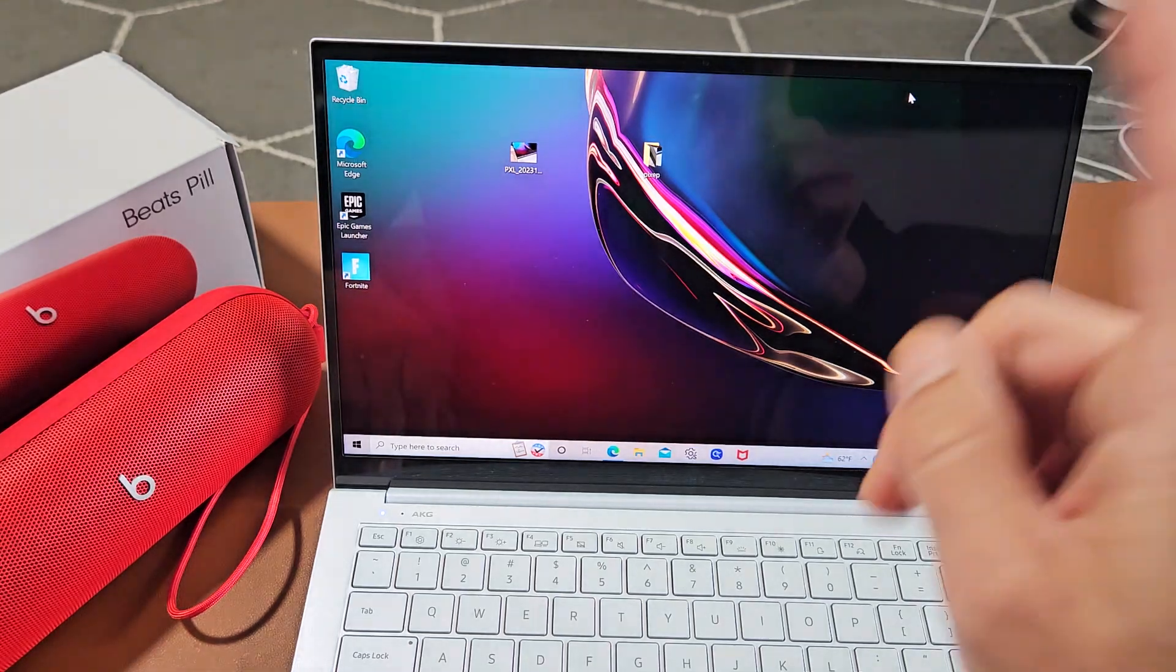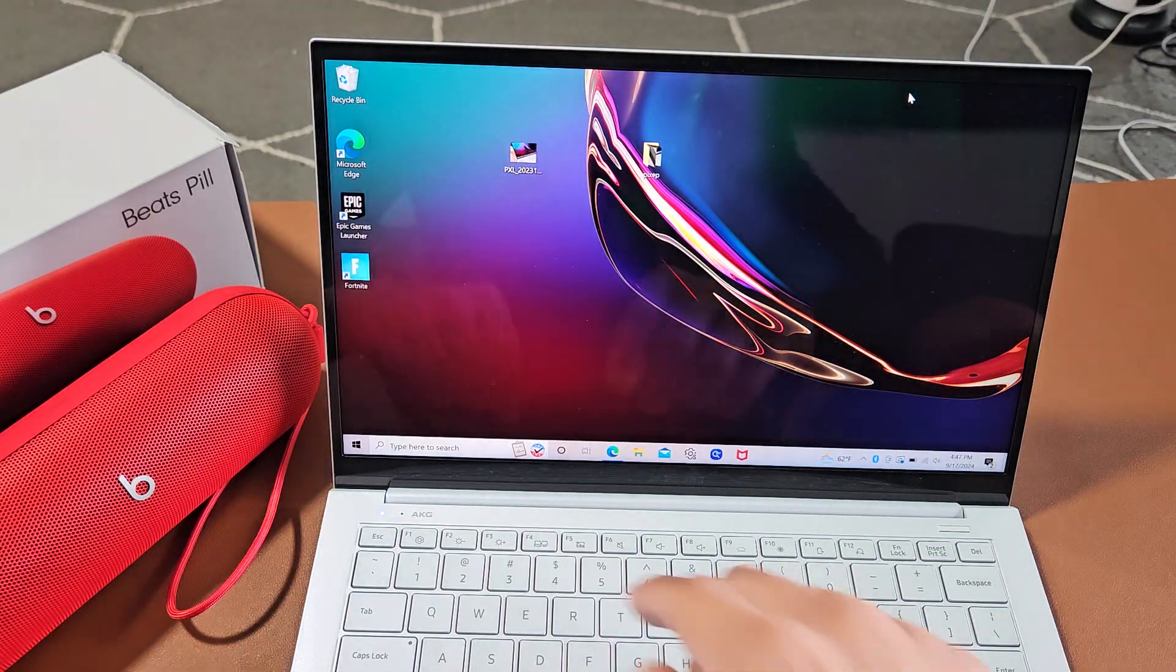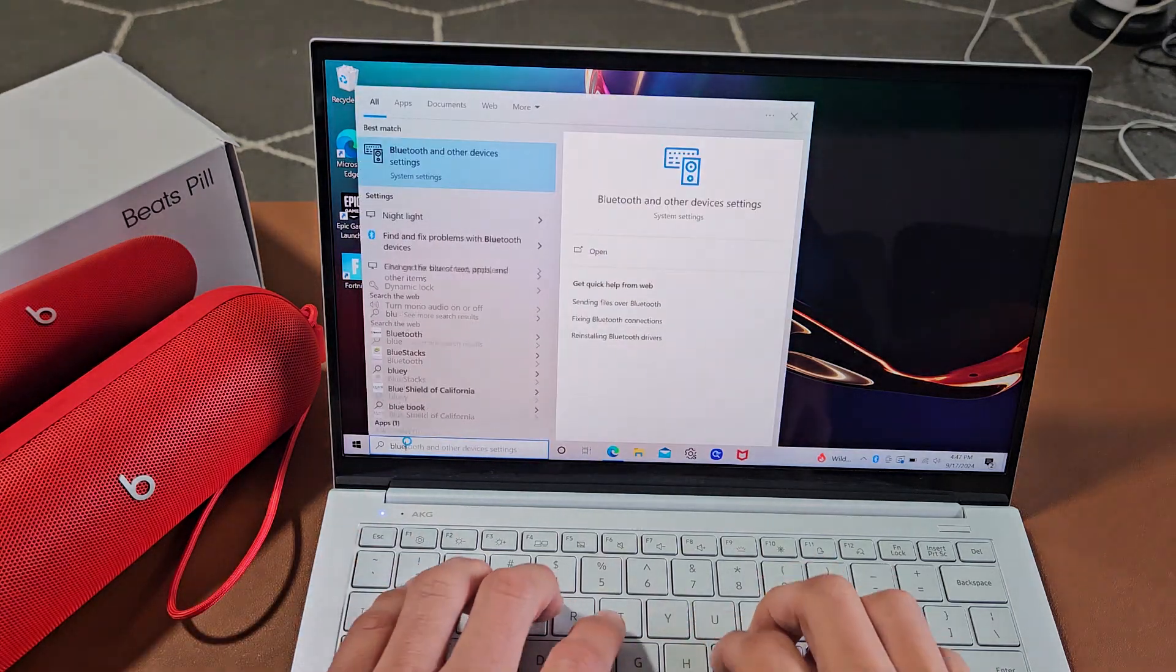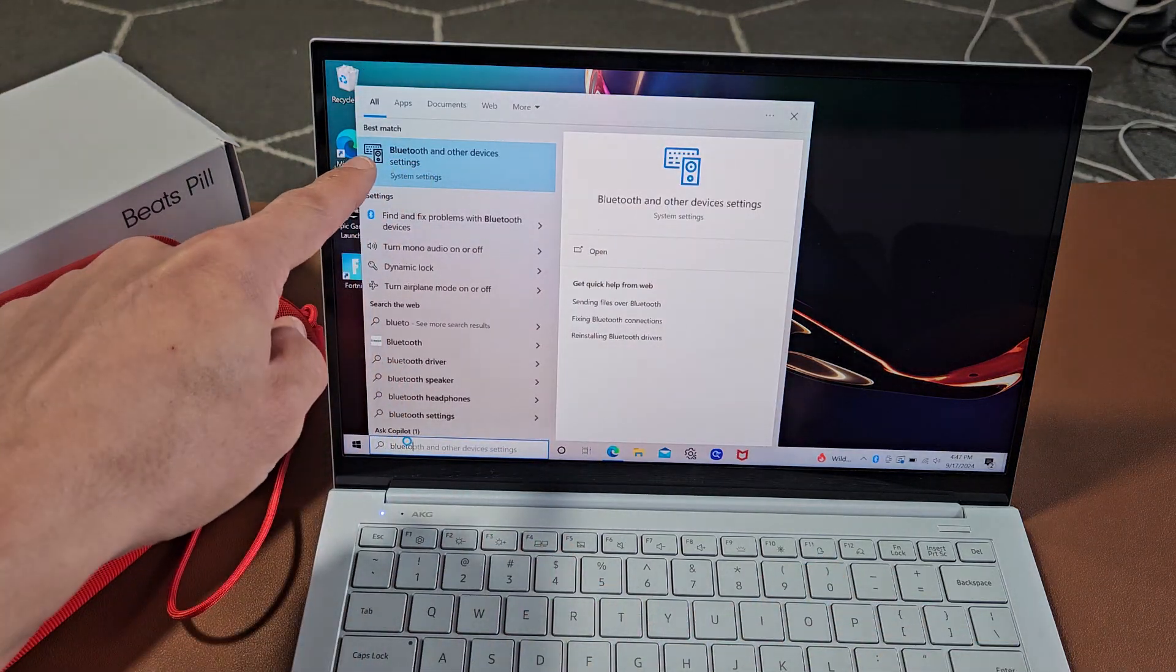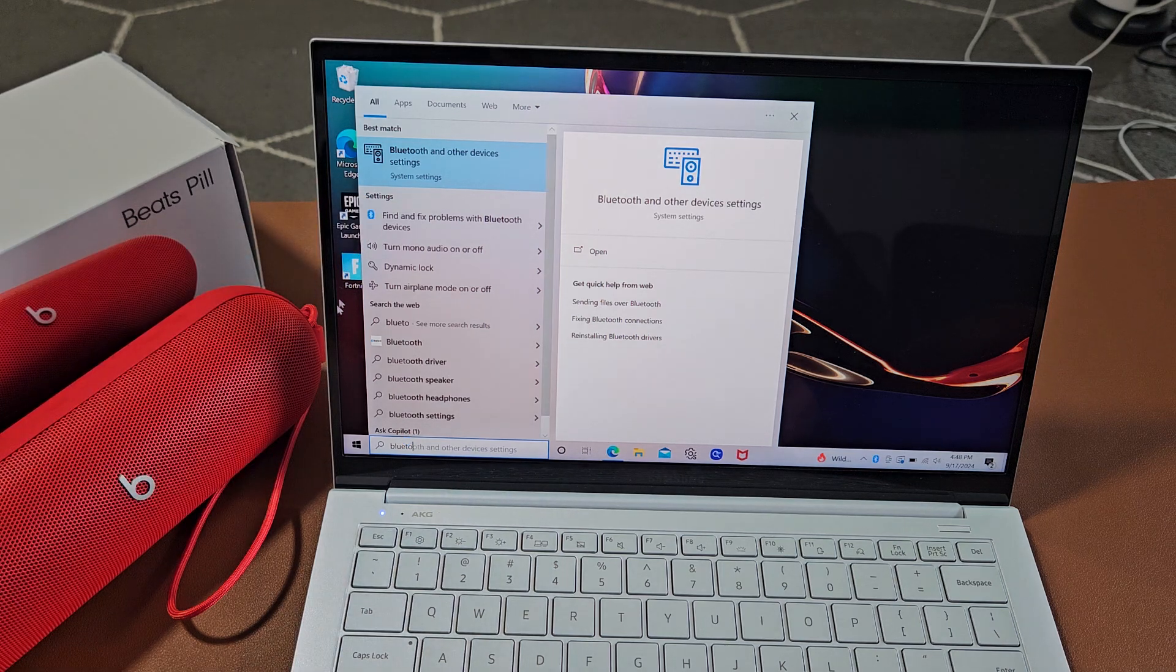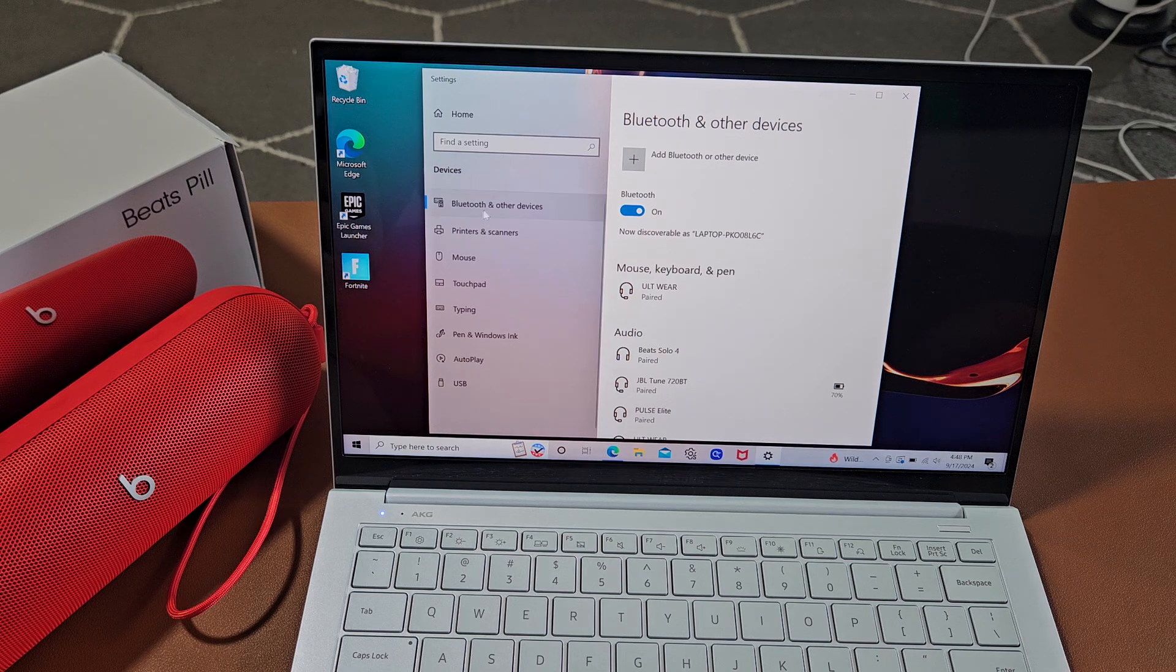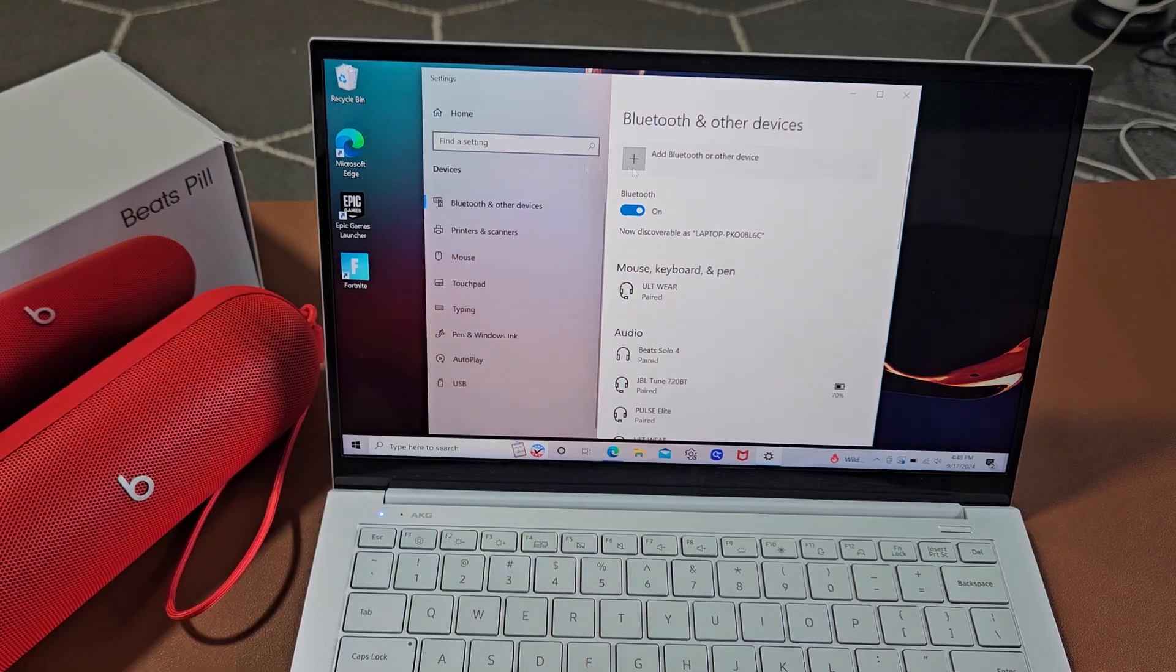First thing is go to your Bluetooth settings on your computer. You can go down to the search here and just type in Bluetooth. You can see Bluetooth and other devices settings appears here under system settings. I'm going to choose that. Now you want to go ahead and tap on Bluetooth and other devices right here.